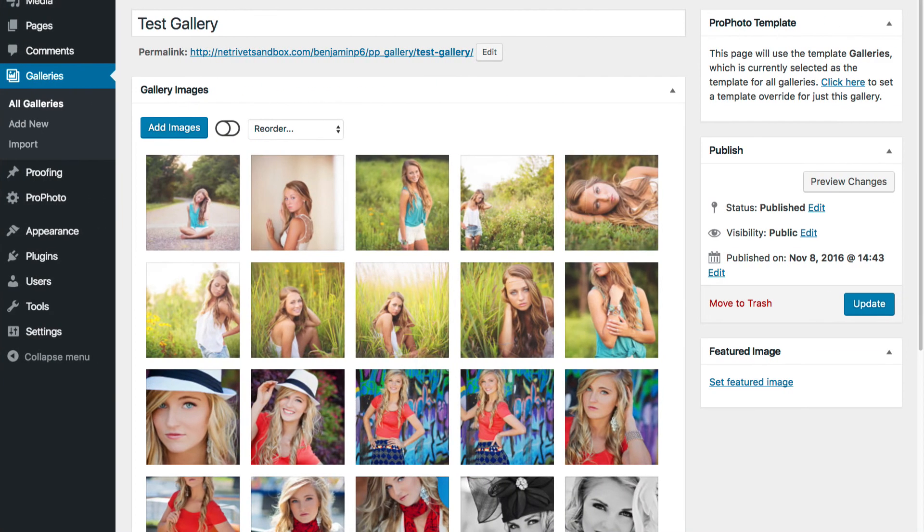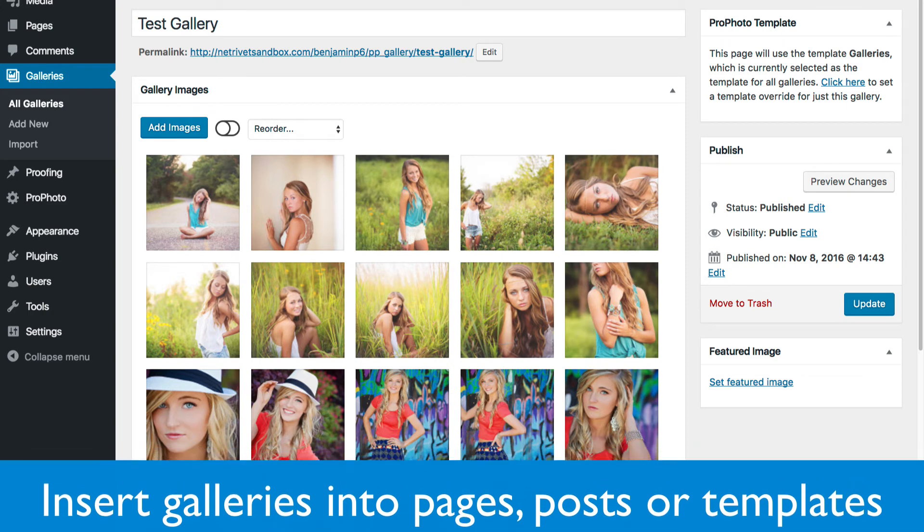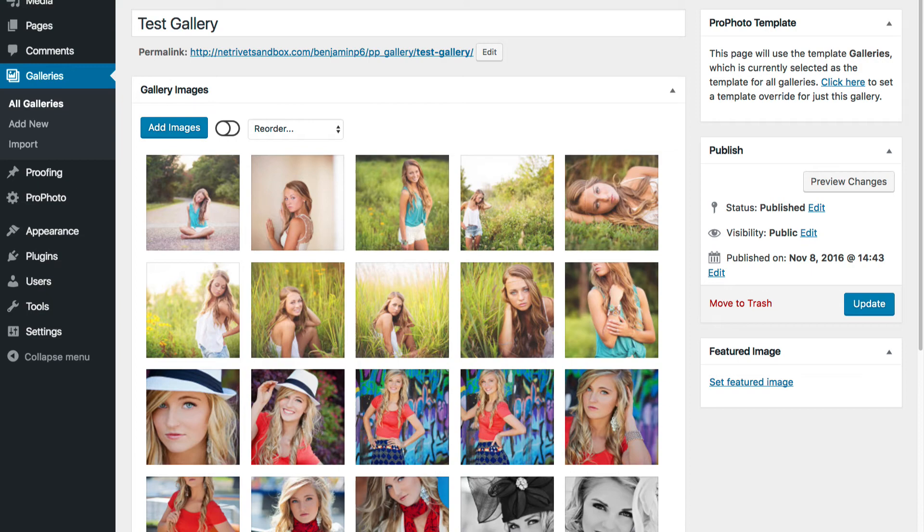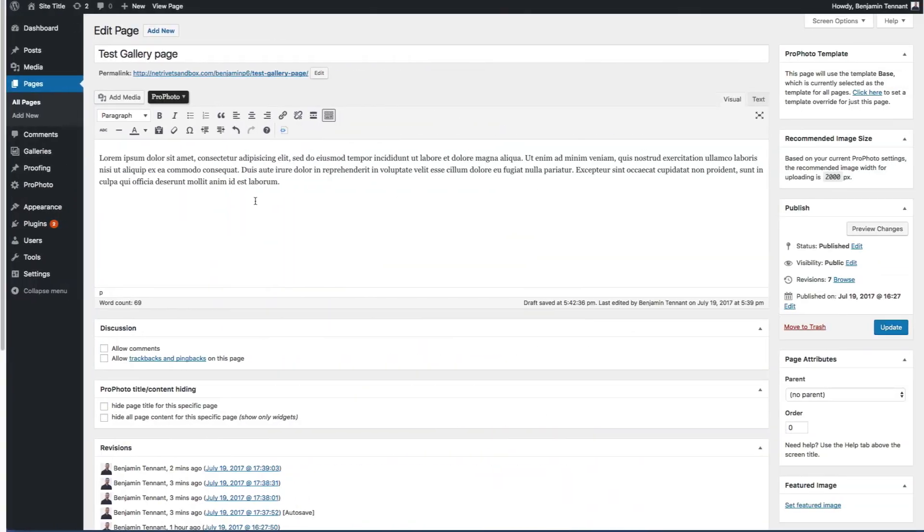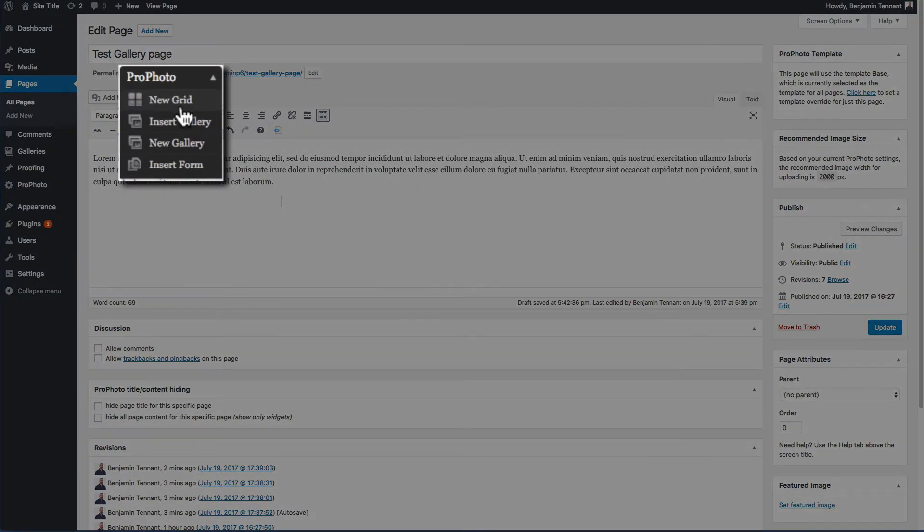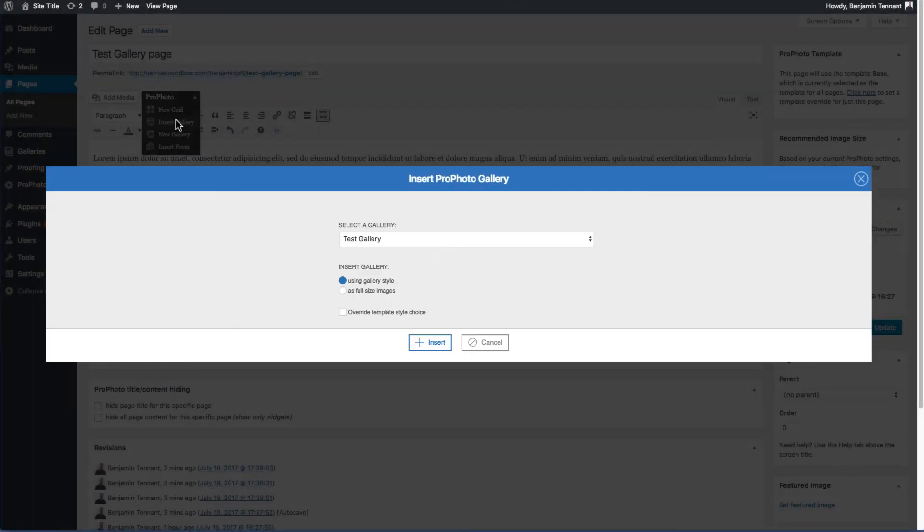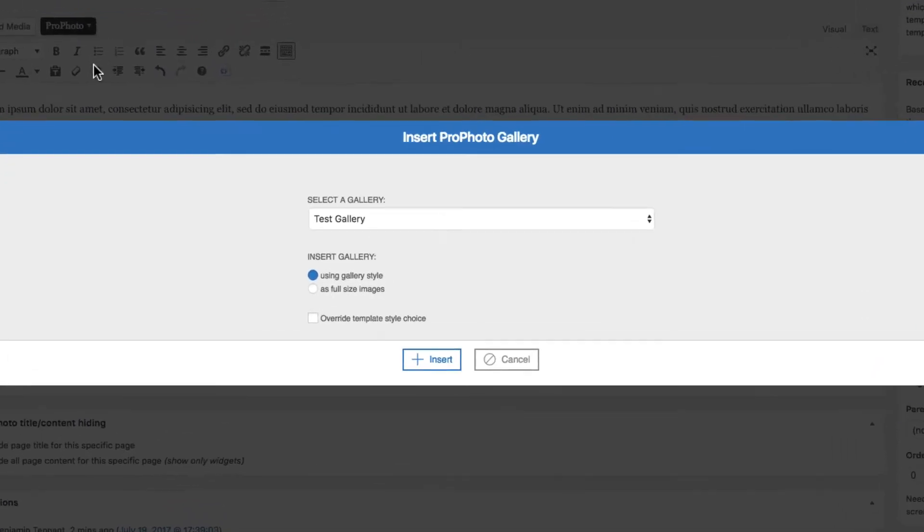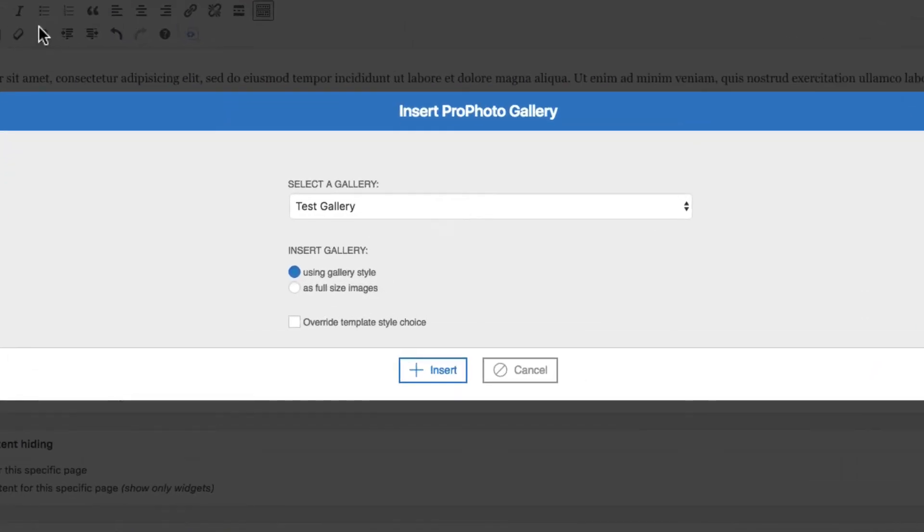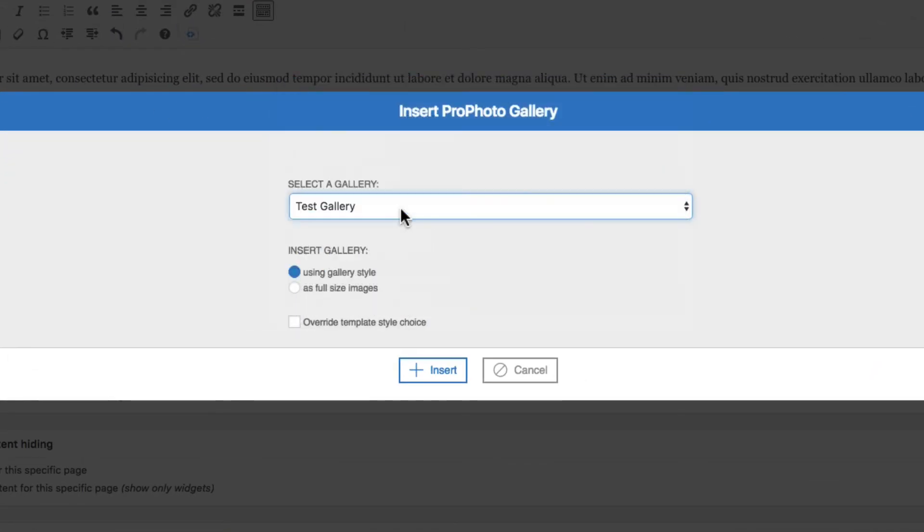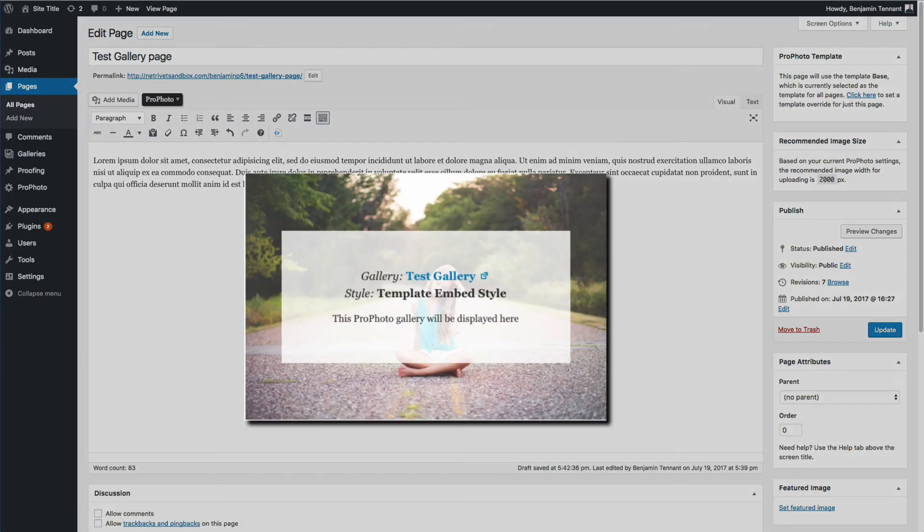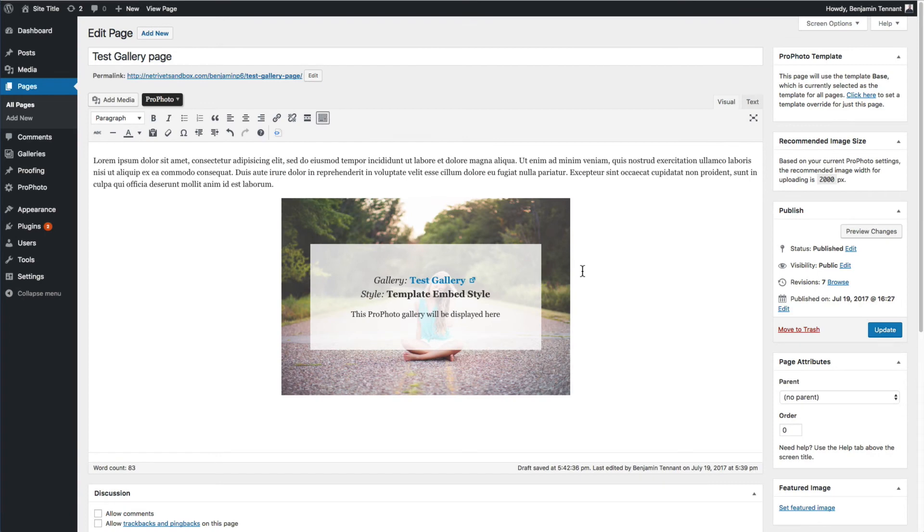The gallery pages are not the only way to see your galleries. You can also insert them into a regular WordPress post or page or as a widget into the layout of one of your templates. First, let's insert it into a page. When editing a page, choose Insert Gallery from the ProPhoto dropdown. Select the gallery you want and insert it. This adds a placeholder that tells you where the gallery is in relationship to other text and images that you might insert.